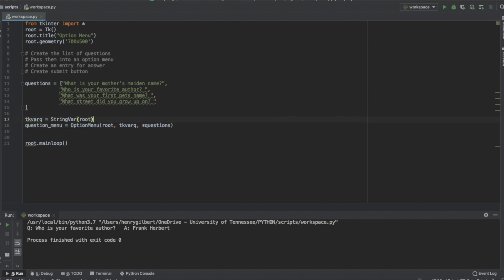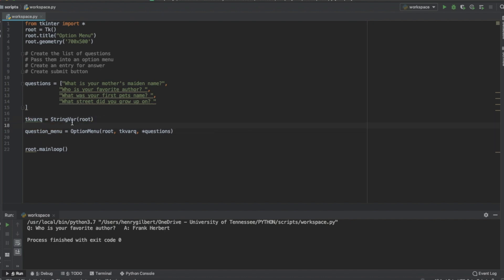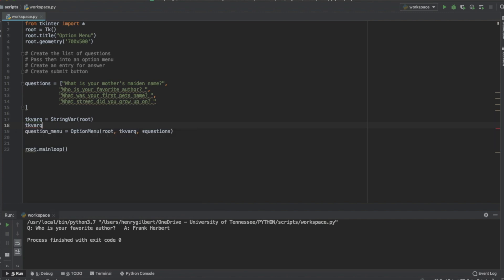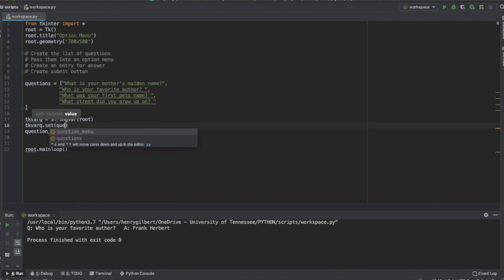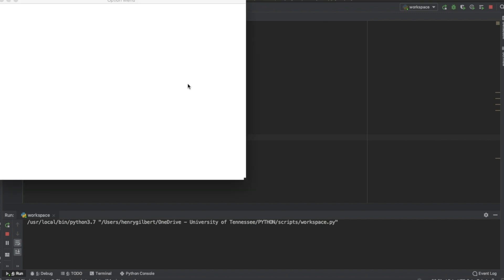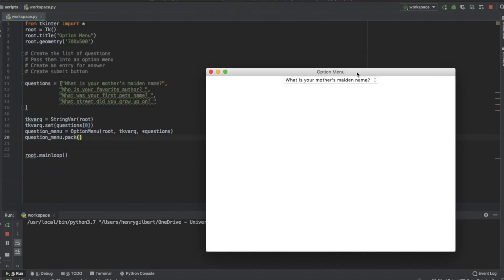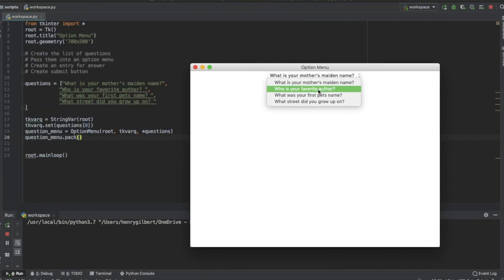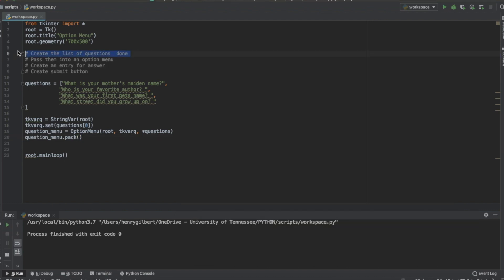If we run this we're not going to have anything set as a default, so we want to set the very first value by calling dot set with the first element of questions. Then let's pack question_menu, and once we run this we can see we have a little menu that pops up in the same order we created the list of questions in. Our questions are completed and passed into the option menu.